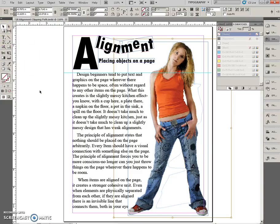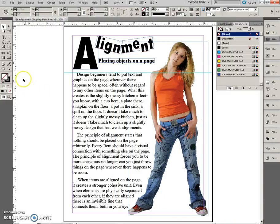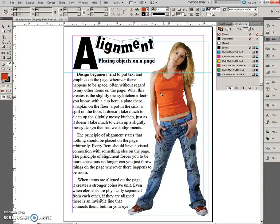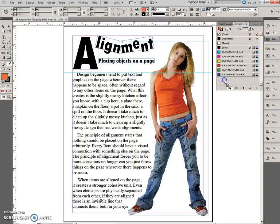Now we need to make a background color — fill the background of the page with a tint of the girl's t-shirt color. Deselect all by clicking off. Click on the Fill icon in the toolbox, then choose the Eyedropper tool and click on the girl's t-shirt to sample the color. You can see it's picked up in the swatches palette right there. We'll drag this swatch down to add it, you can see the plus sign, and release the mouse — there it is.